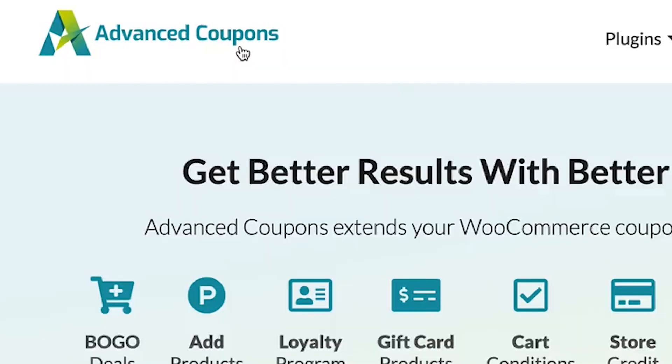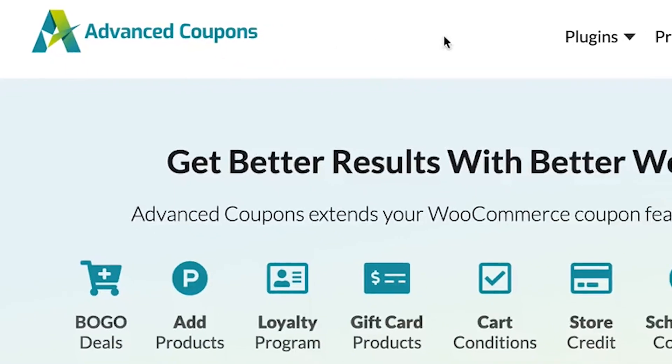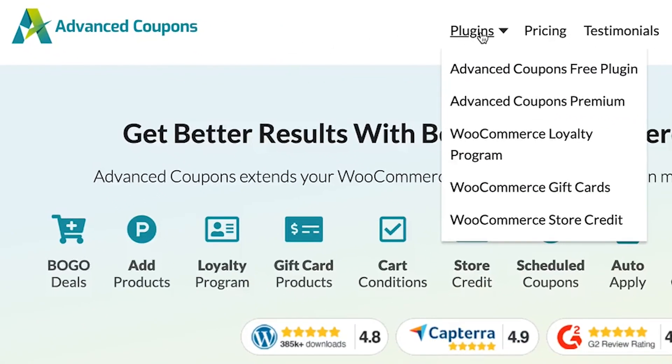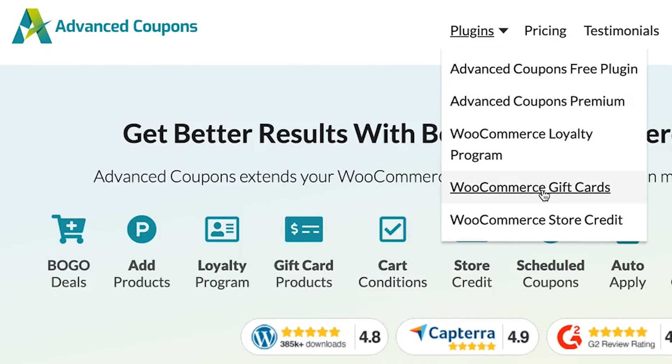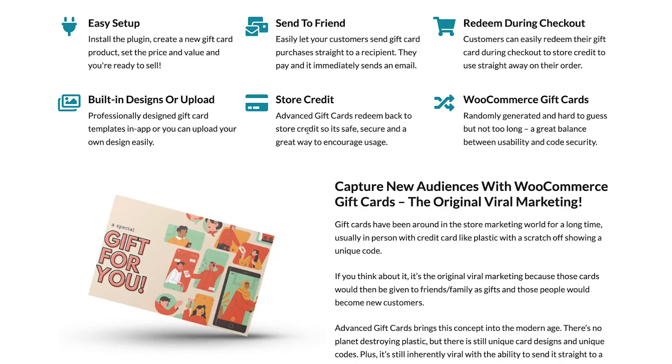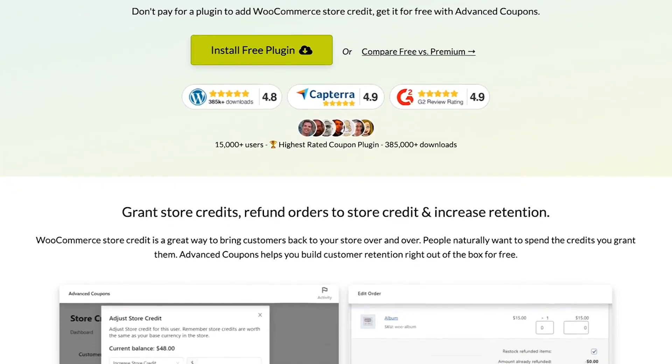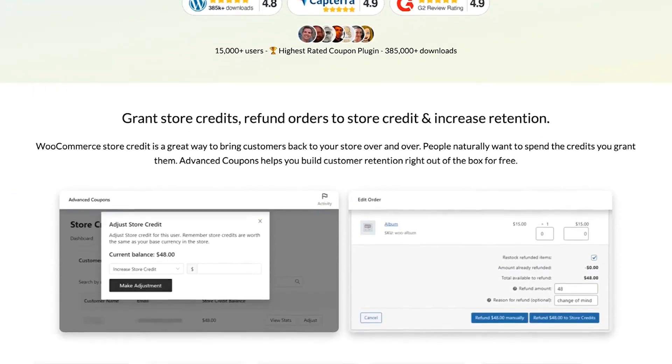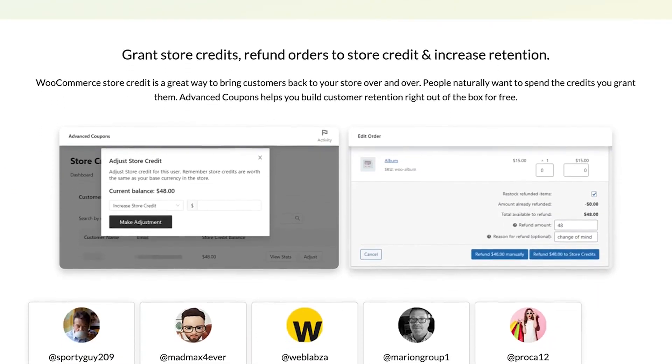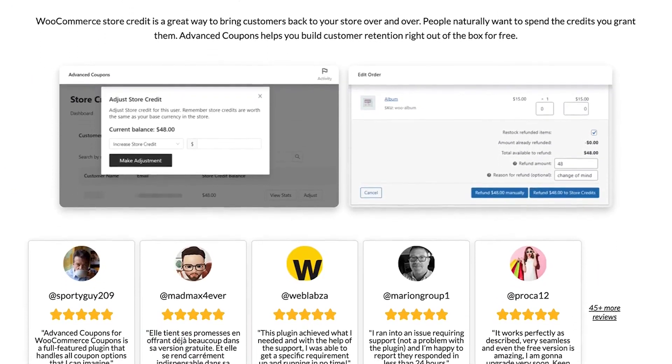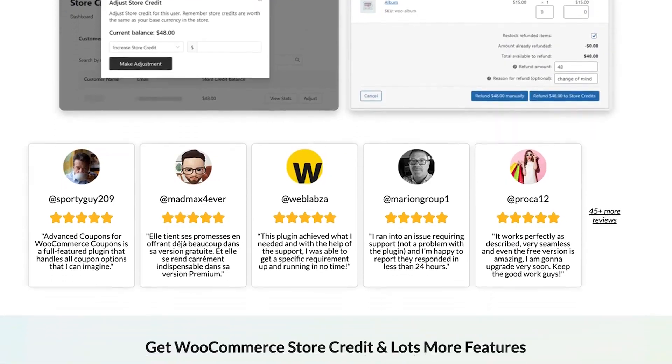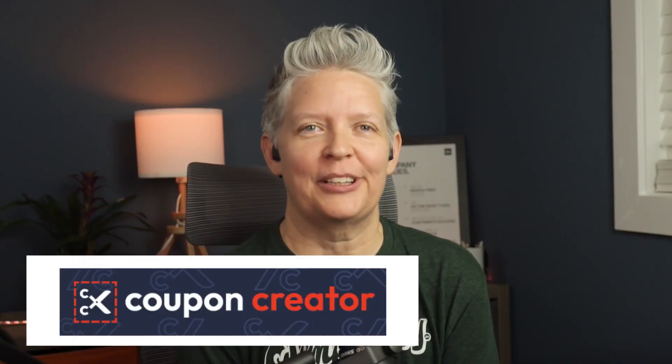The other thing that the Advanced Coupons team have done is they have built other companion products like gift cards. So you can offer that in exchange for coupons. You can also offer store credits, which makes your online store a lot stickier. So if I was going to pick one coupon plugin for WooCommerce, it will be the folks behind Advanced Coupons. Number two is Coupon Creator.